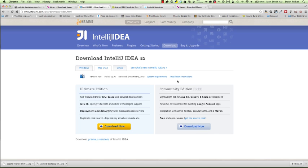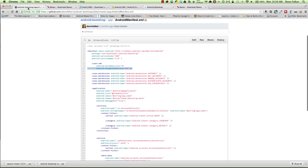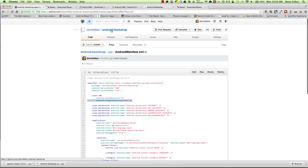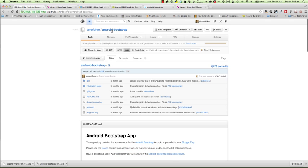Once you have IntelliJ installed, we'll be able to get up and running. Before we do so, however, let's go ahead and build Android Bootstrap. To get Android Bootstrap, you'll need to go to androidbootstrap.com, or you can go to github.com/donfelker/android-bootstrap, and you can download the files here.